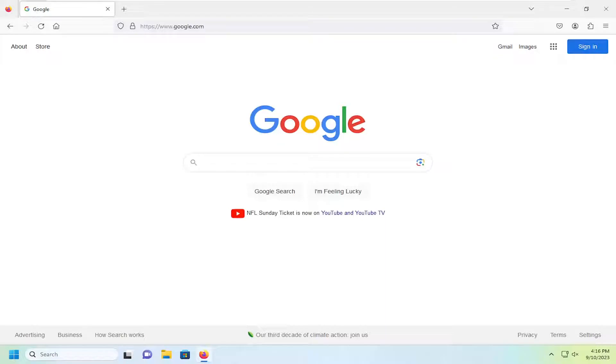This will hopefully be a pretty straightforward process. And without further ado, let's jump straight into it. So all you have to do is open up the Firefox web browser.